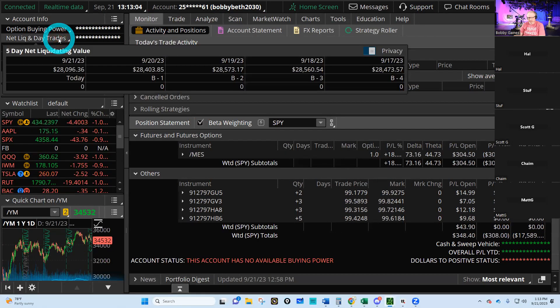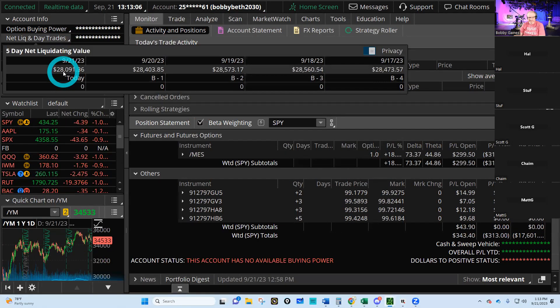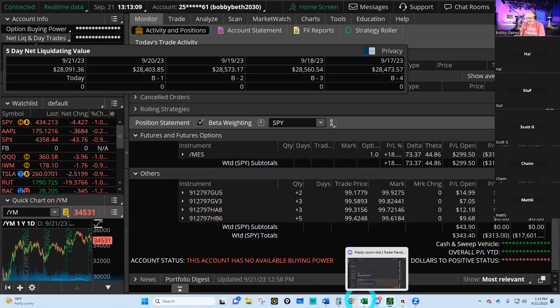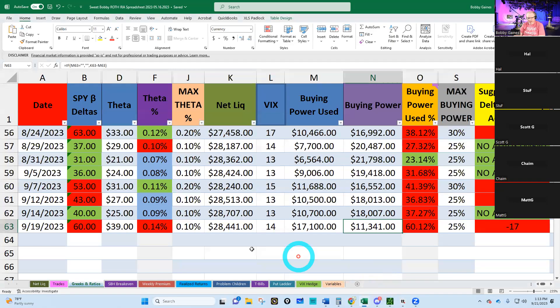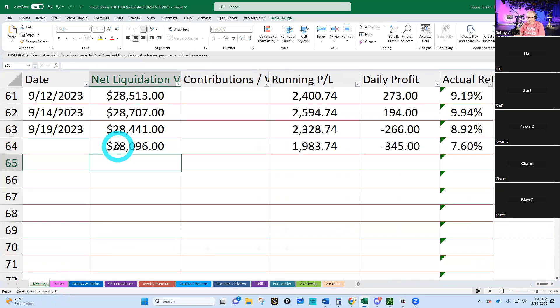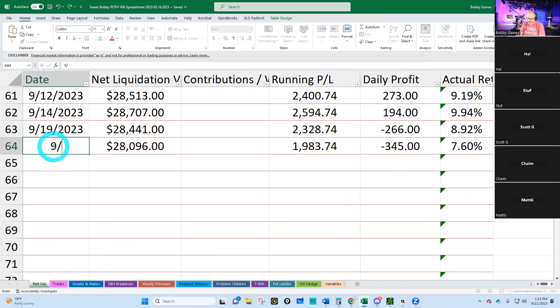In this one we're at $28,096 in the Roth IRA. We're barely even down in this one. Look at this: $28,096. We're down $345—cry me a river.